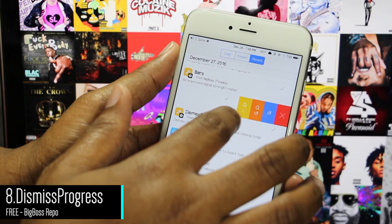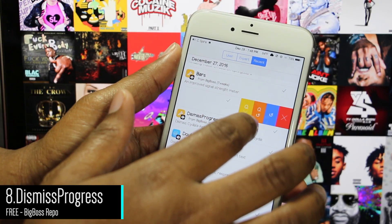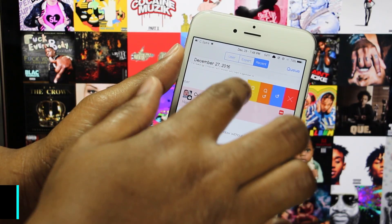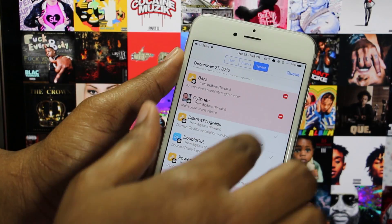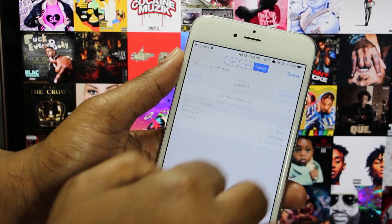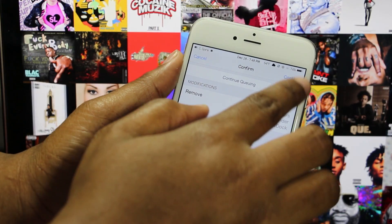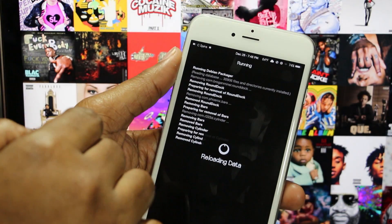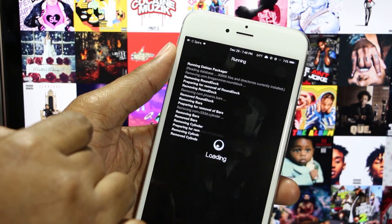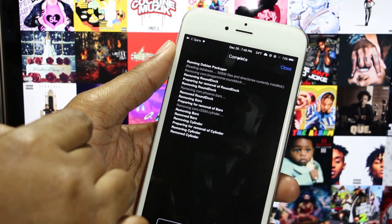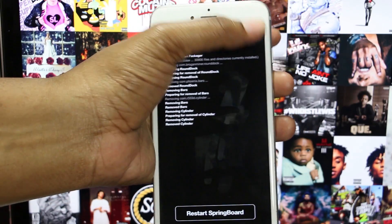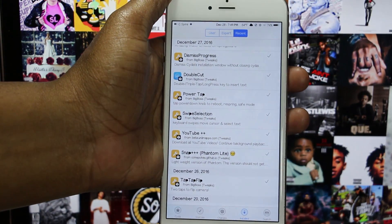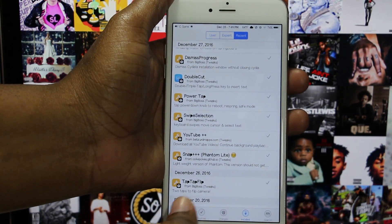Dismiss Progress is a tweak made specifically for Cydia, and it's useful if you want to return to Cydia instead of respringing or rebooting. For example, if you're watching a video and see a few tweaks you want to install but don't want to respring right away because there's another video you haven't seen yet, this tweak handles that.